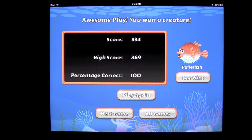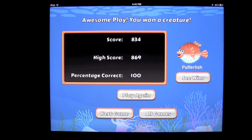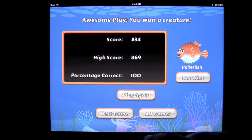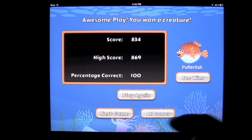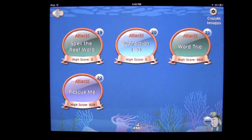We won another Pufferfish. We didn't beat our high score, but we did a good job. There are a lot of games in here — 22 to be exact — and each time you play, you're going to get different content.